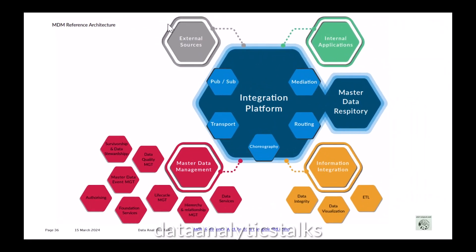MDM reference architecture is a vendor-neutral, product-agnostic technology reference architecture that supports multiple methods of MDM use and multiple architecture styles. It aims to define the key architecture building blocks that will enable an organization to govern and maintain accurate master data for all users and applications.